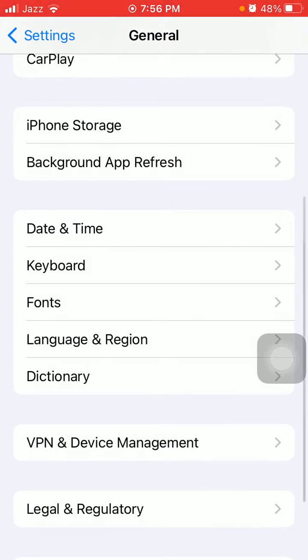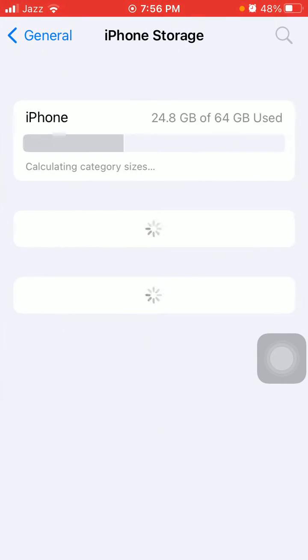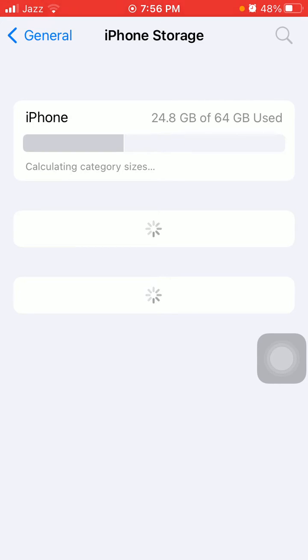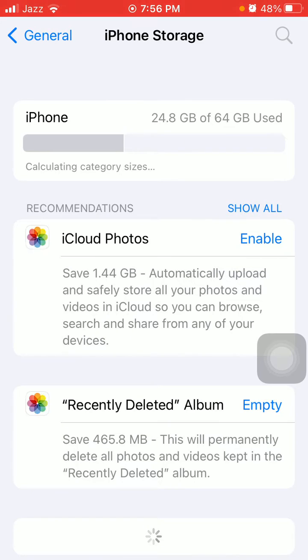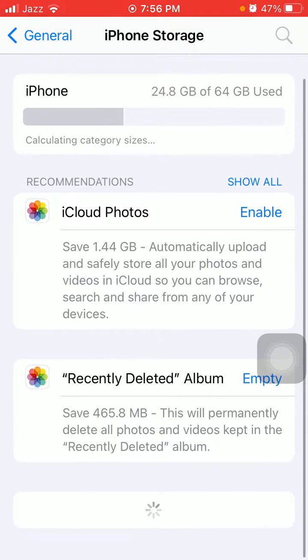Then go back to General and tap iPhone Storage. Here we have to make sure that we have enough free space to download and install the new iOS update, meaning the iPhone is not running out of space.